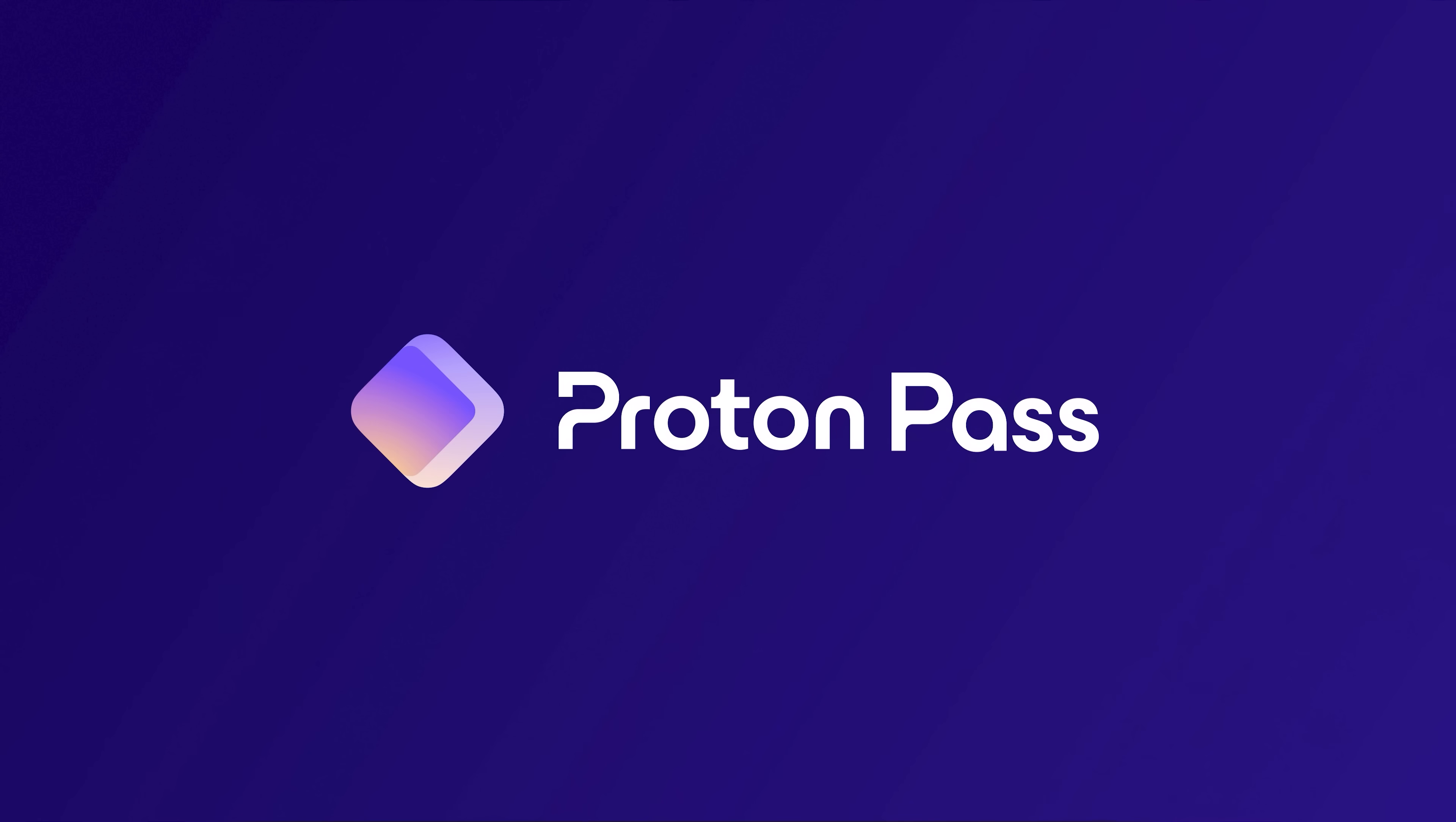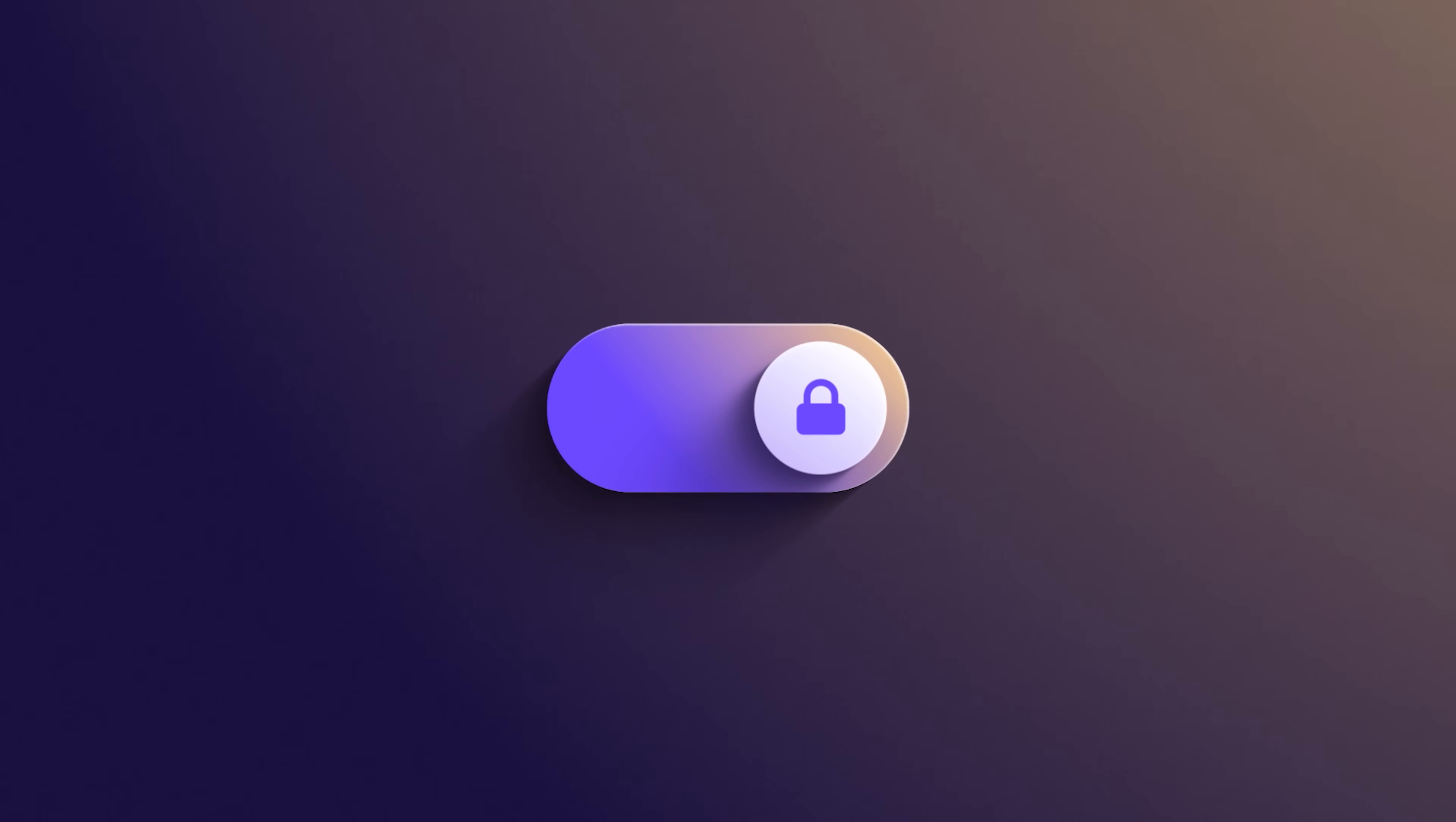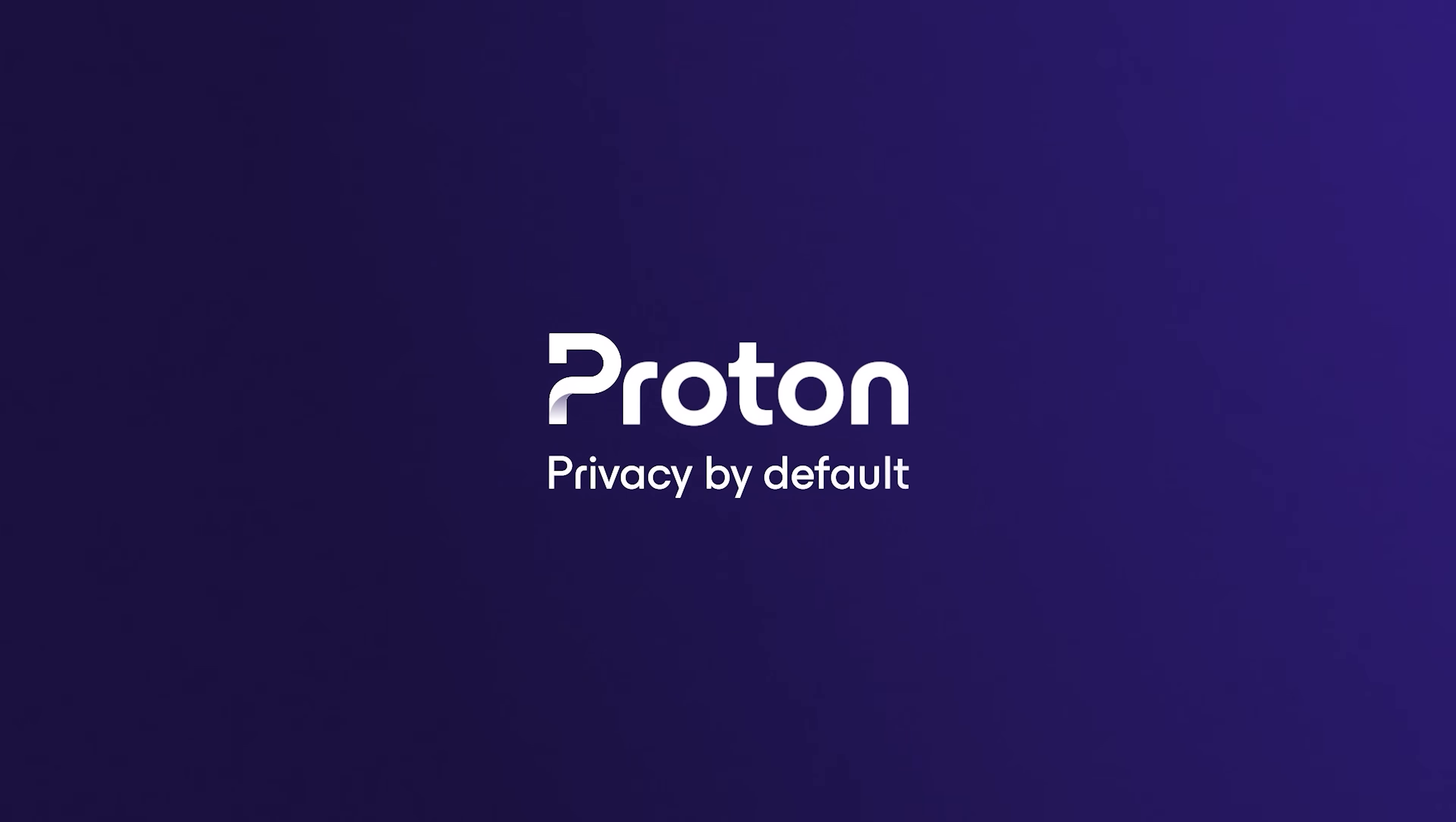Great thing about Proton is it's community funded, it's based in Switzerland, and ProtonPass starts at $2.99 a month. Get ProtonPass today for 40% off using my link, Proton.me forward slash David Bumble. Proton, privacy by default.